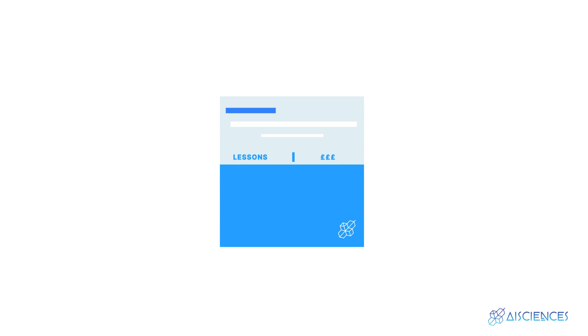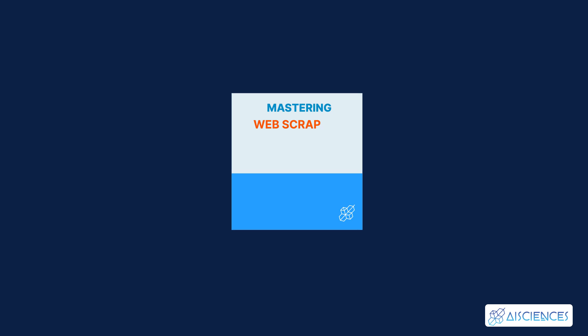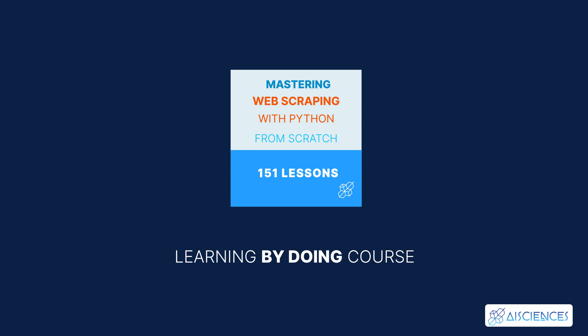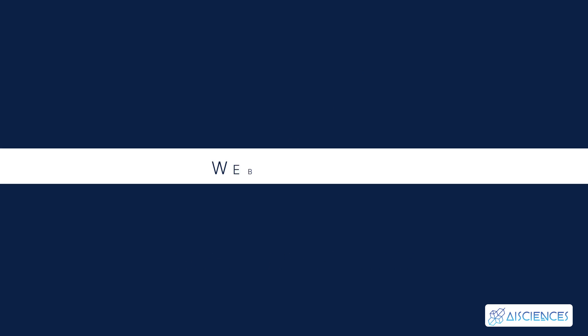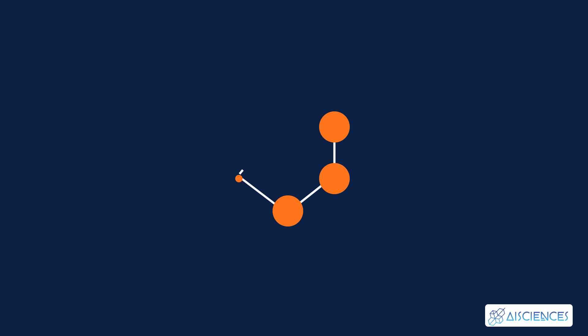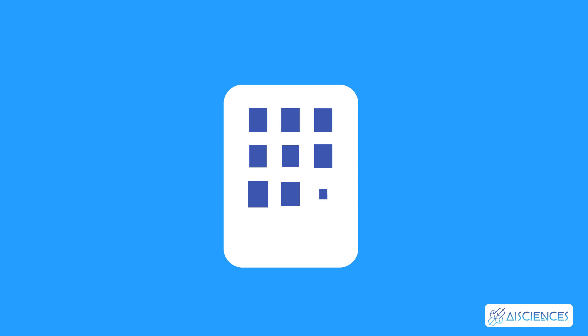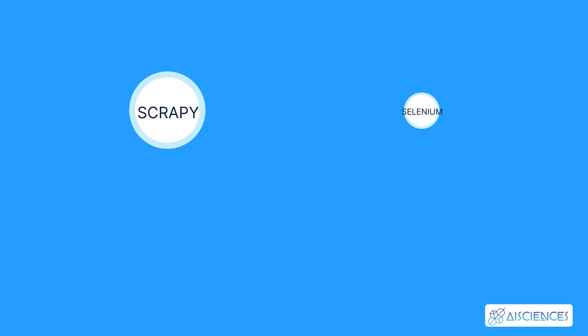We have an in-depth course on the AI Sciences platform that covers web scraping. Name of the course? Mastering Web Scraping with Python from Scratch. In this Learning by Doing course, you'll learn about the basic concepts of web scraping first. You'll then move on to advanced concepts. You'll learn how to use popular Python web scraping libraries, such as Scrapy, Selenium,